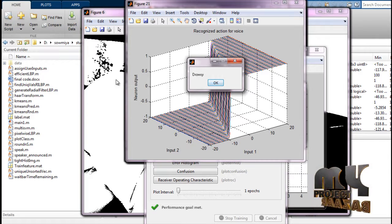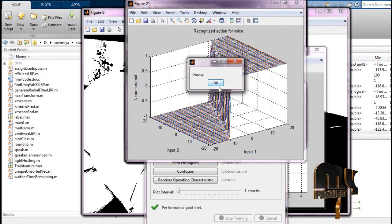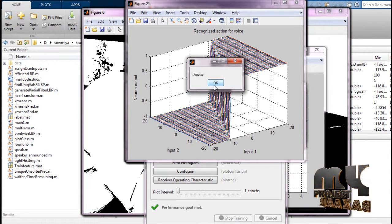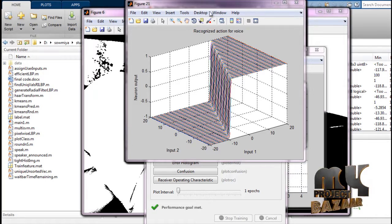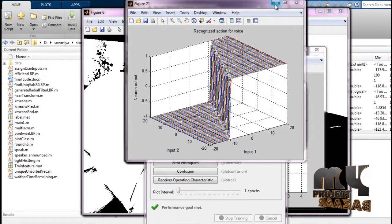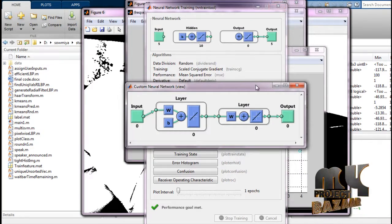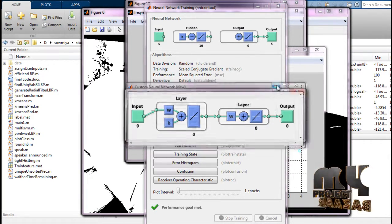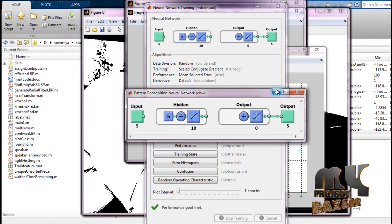The output of the image and EEG signal shows 'Drowsy'. This is the surface diagram of the recognized action. This is the neural network custom function and pattern recognition with five kinds of inputs.